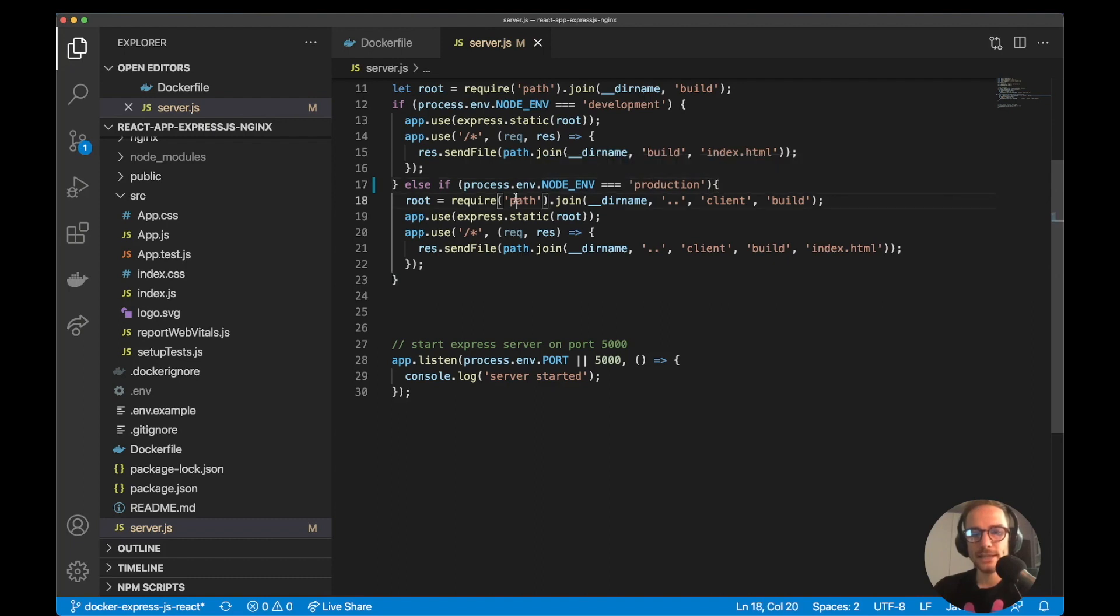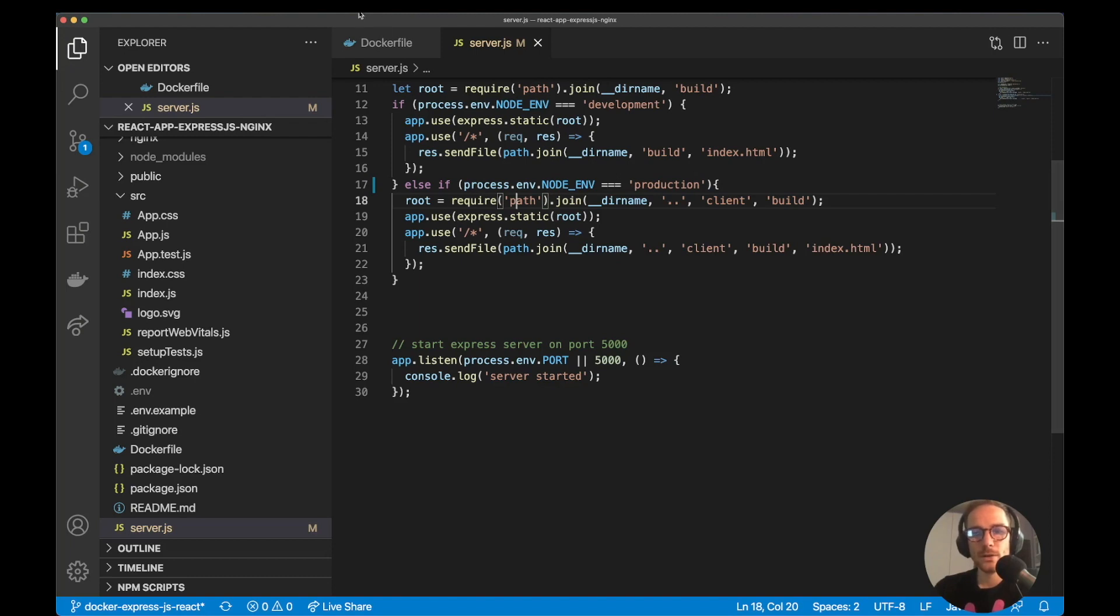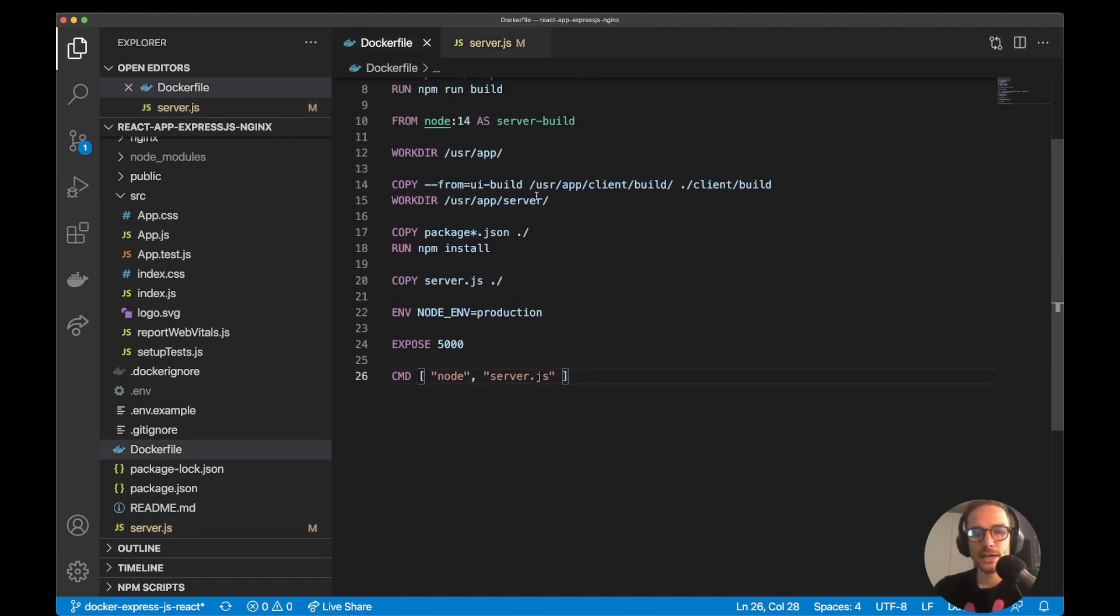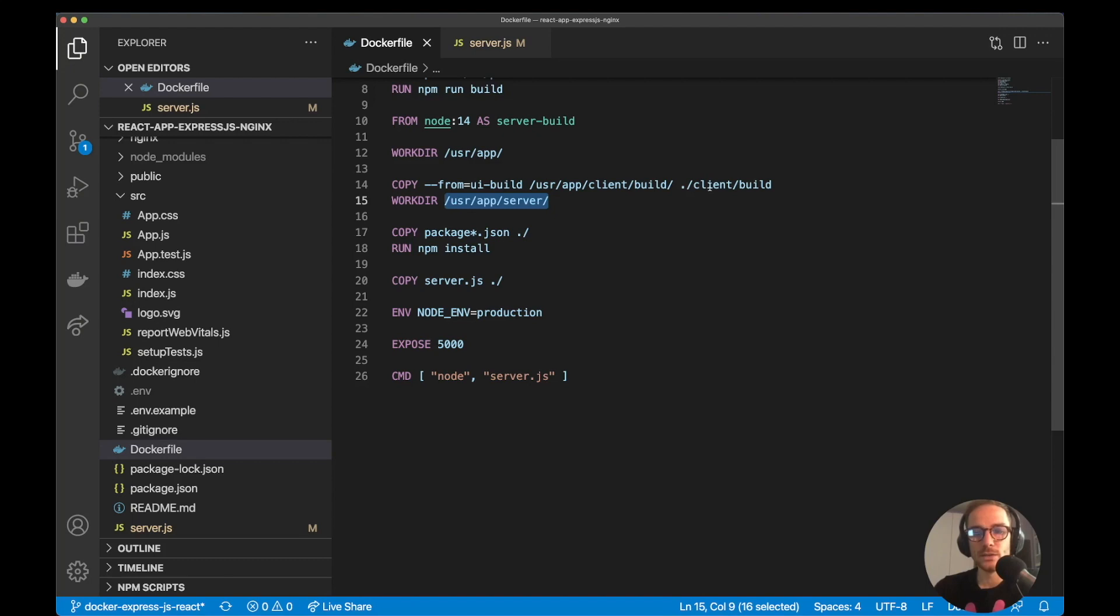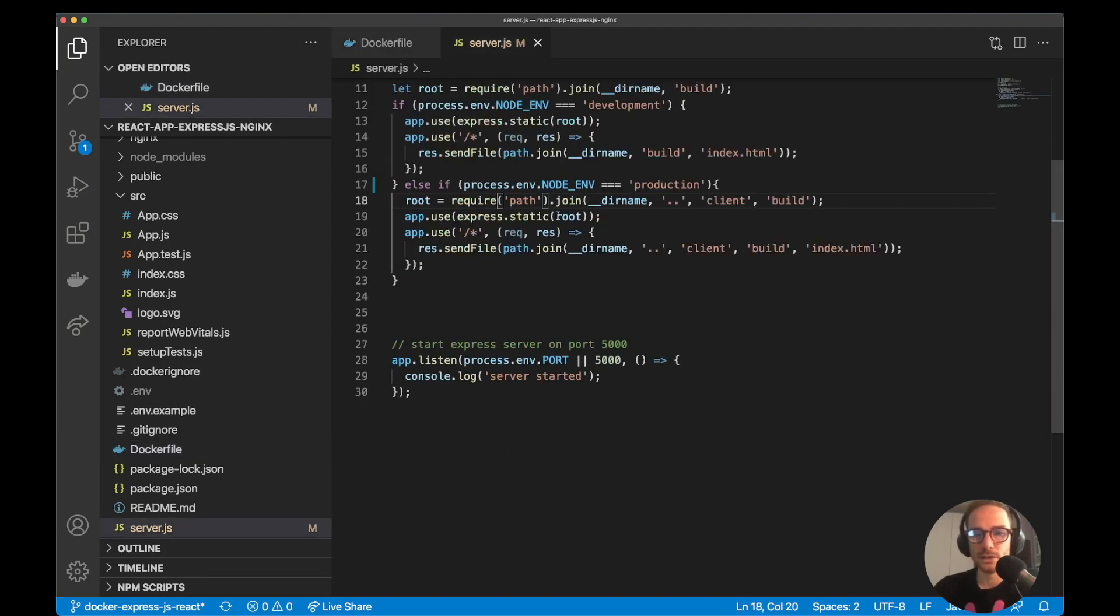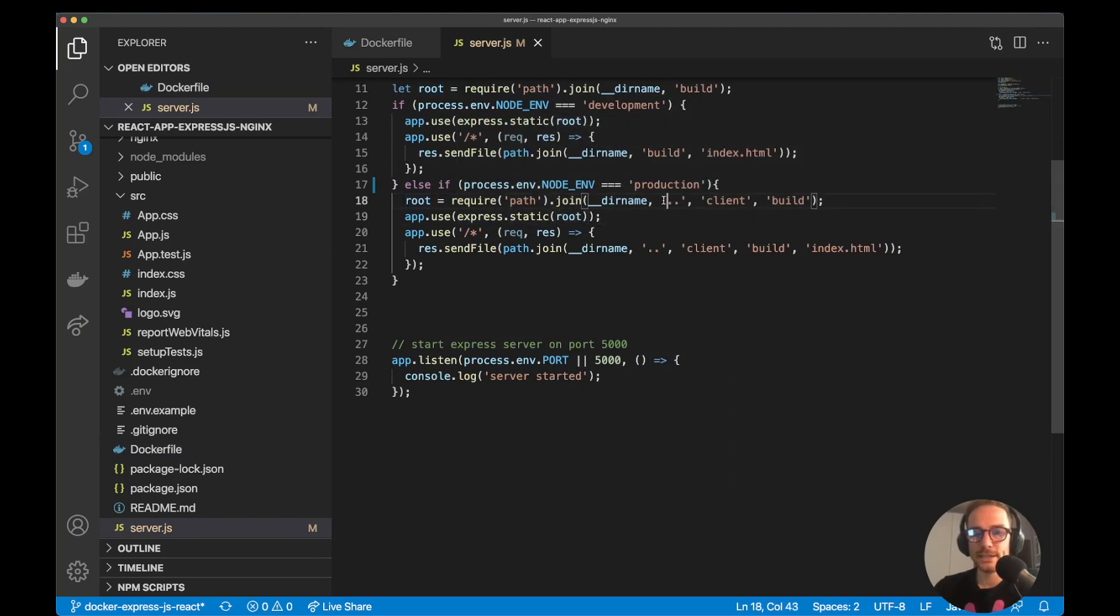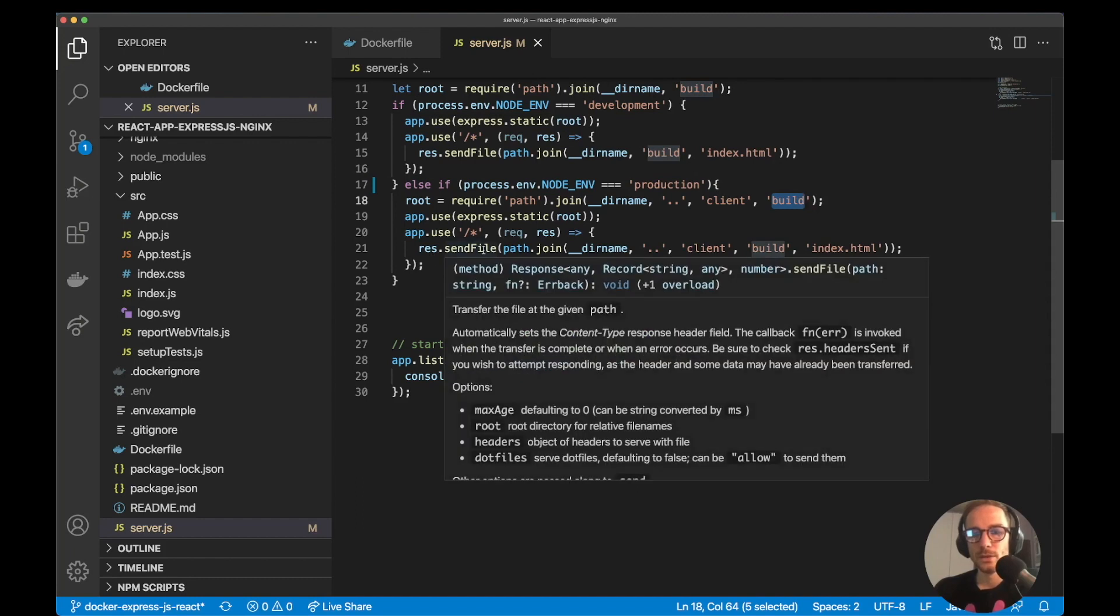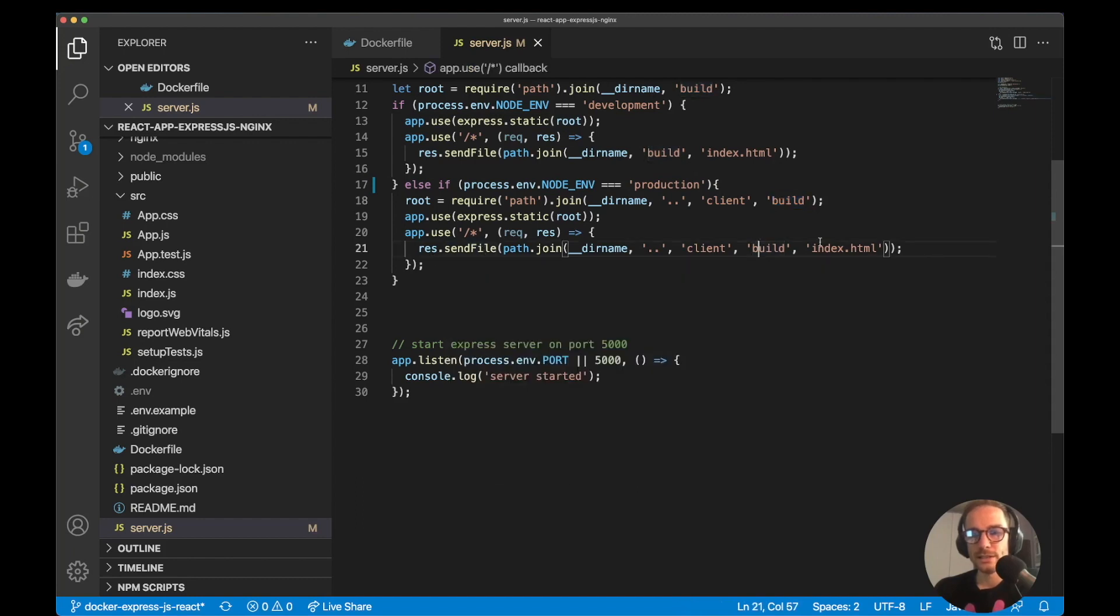please serve all the static files from client build. Since I'm running the node server on this folder and the React application files are on the client build folder, what I have to do is to go up by one level and then navigate through client build. And this is what I'm doing on the express static middleware. So I'm basically saying navigate through the parent folder, go to client and build. And from here serve all the static files.